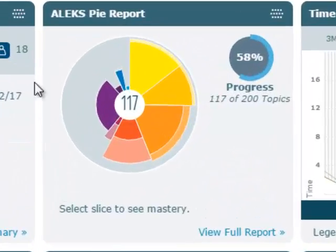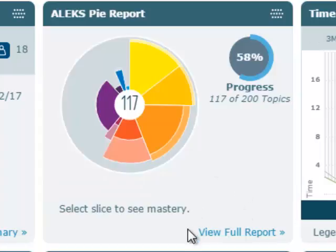The ALEKS PI report can be accessed from the instructor dashboard. The tile on the dashboard, called ALEKS PI report, displays the average number of topics your students have completed along with the corresponding percentage of PI completed.